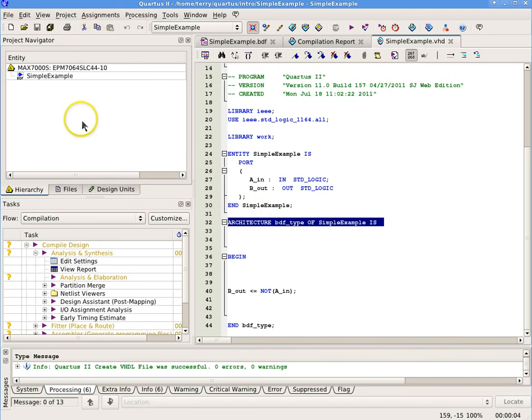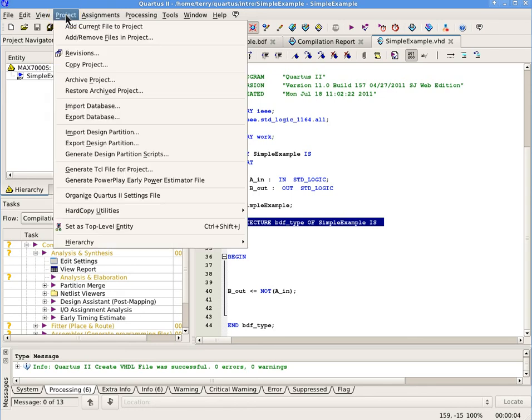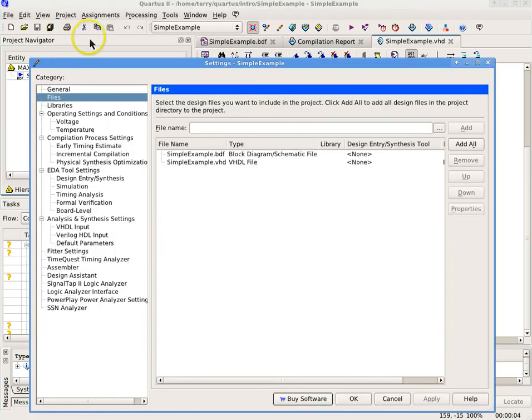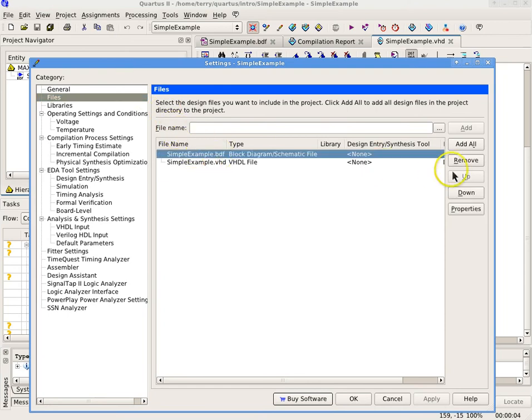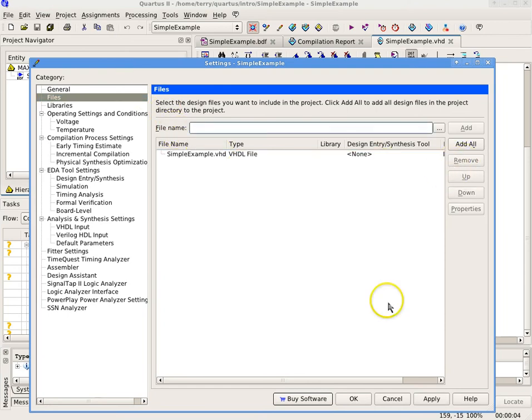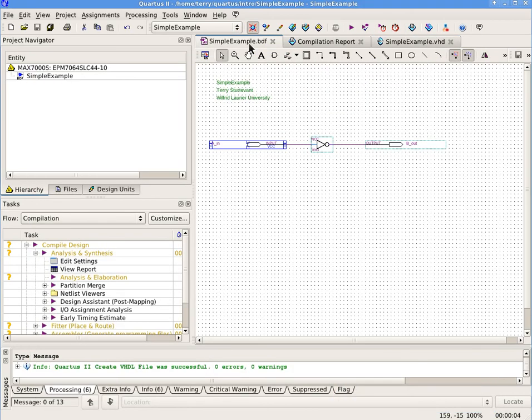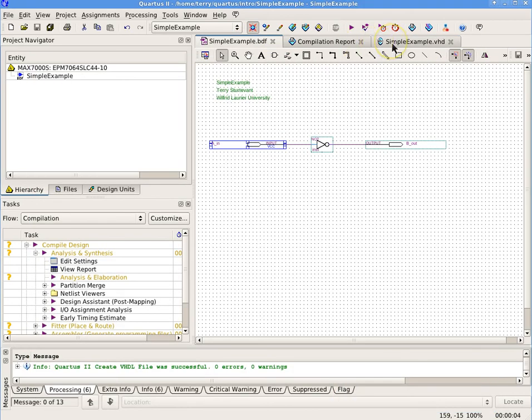Remove the BDF file from the project. The system can't handle two source files for the same circuit. You do this by selecting Project Add Remove Files in Project and then selecting the BDF file and remove it. Note that this doesn't delete the file and you don't want to delete the file. In fact, you don't even need to close the file in the editor.